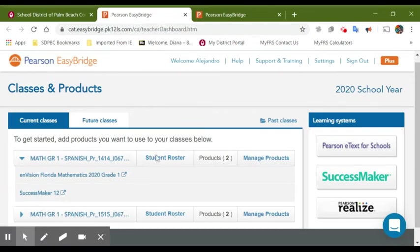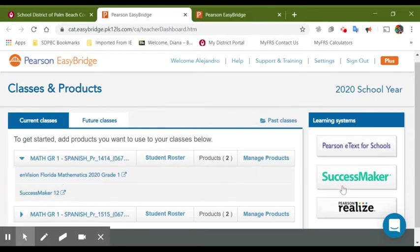As you can see, the EasyBridge contains your classes and access to SuccessMaker and Pearson Realize. You want to click on Pearson Realize.